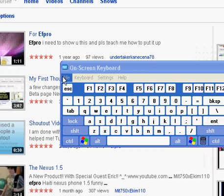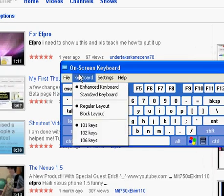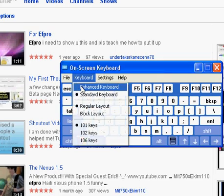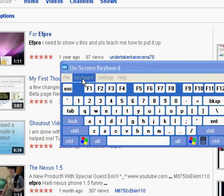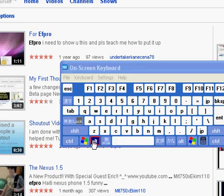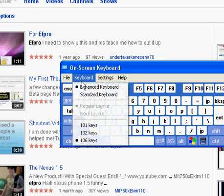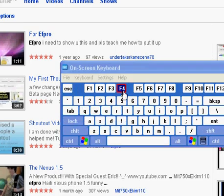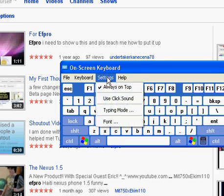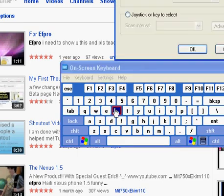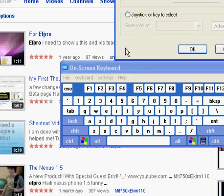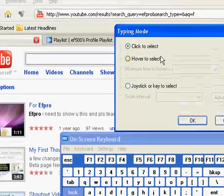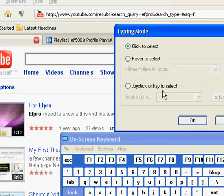You can customize the keyboard—if you need like 101 keys or 102 keys, whatever you want. So you can use different typing modes: click to select, hover to select, joystick or key select. You can do all that stuff, and it's actually really cool.